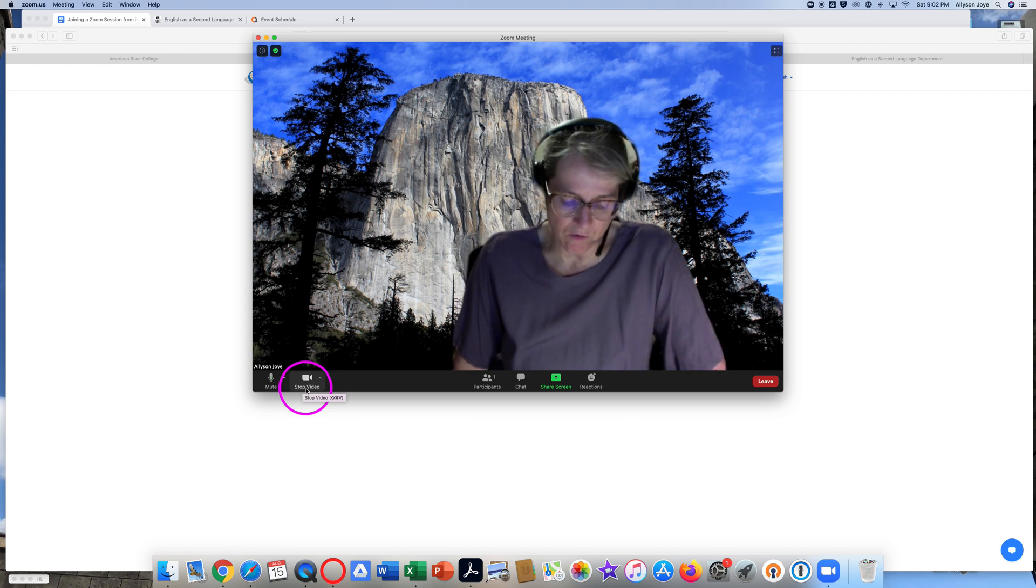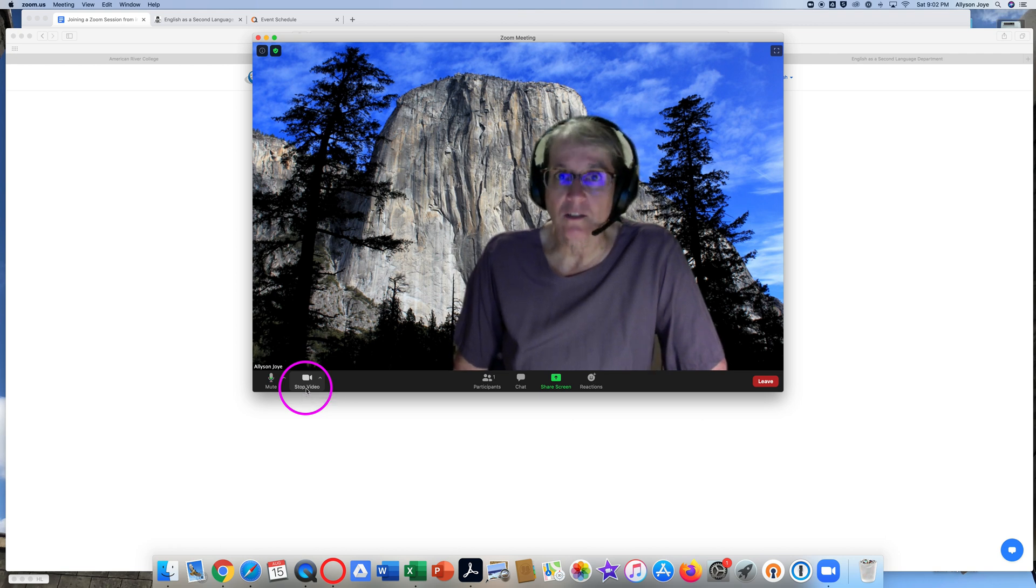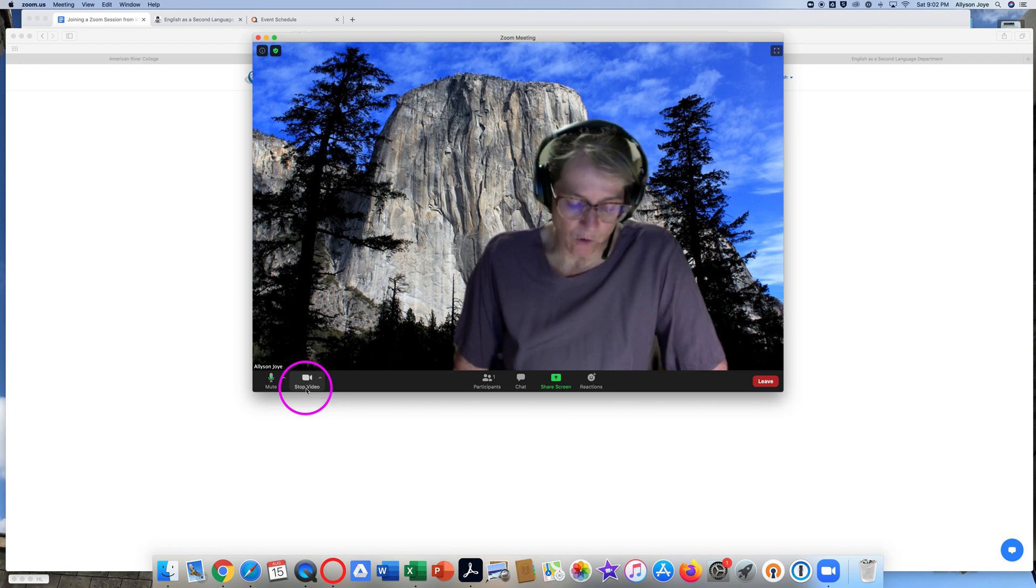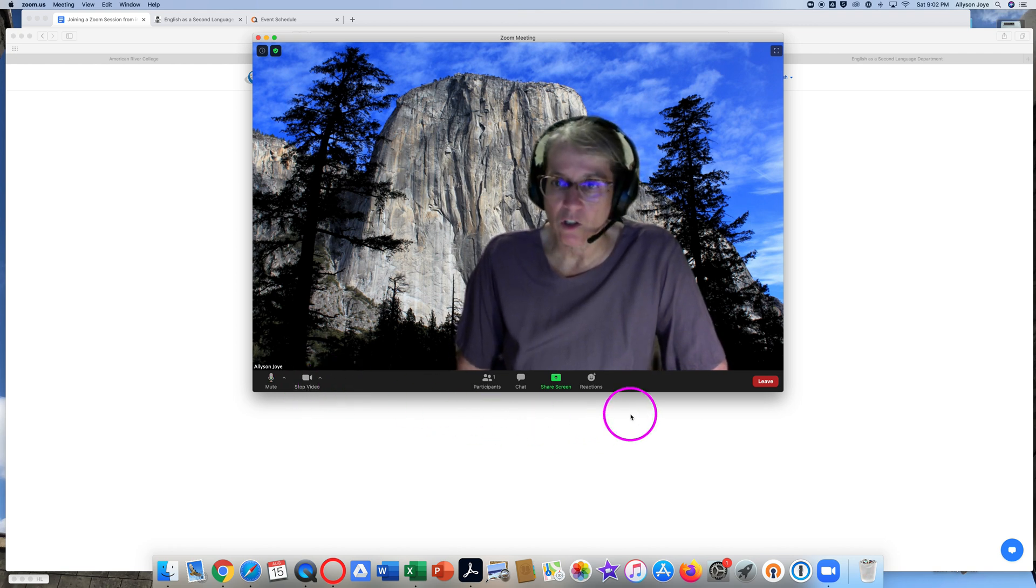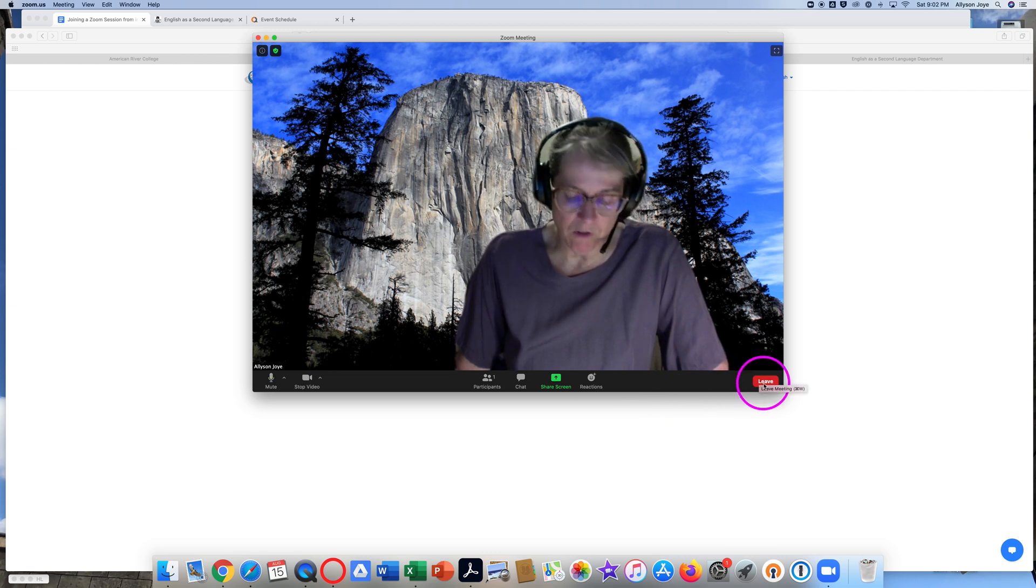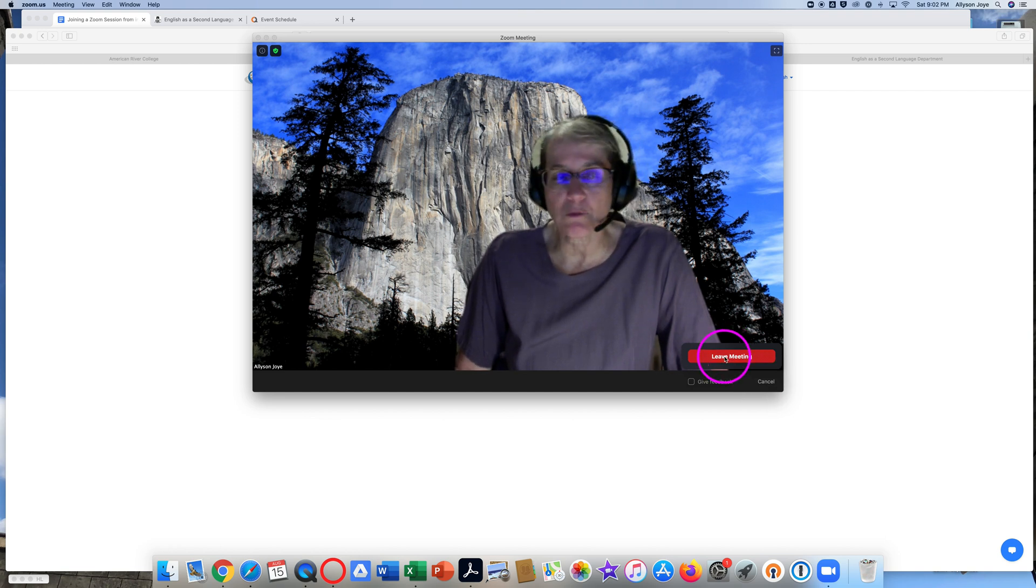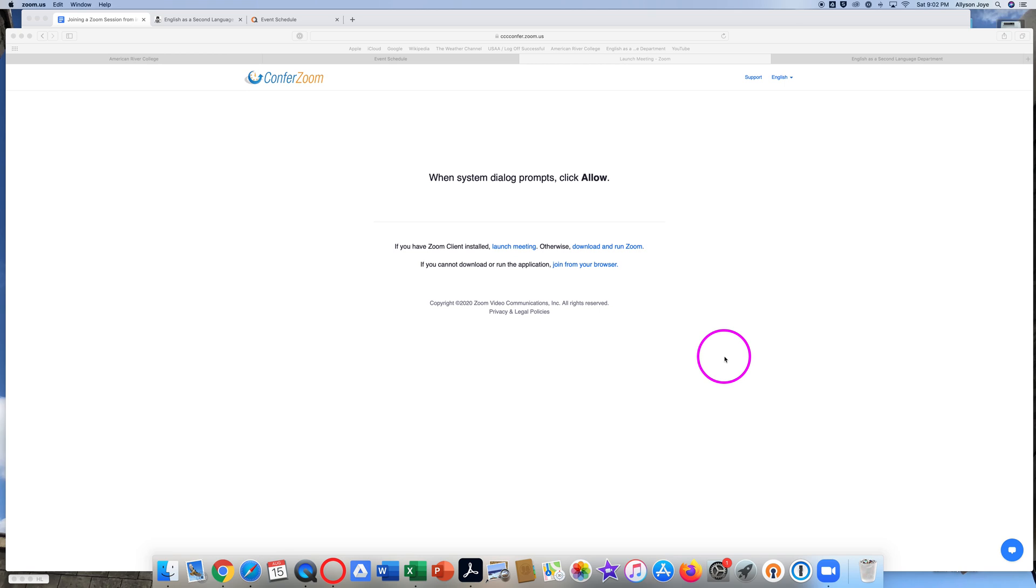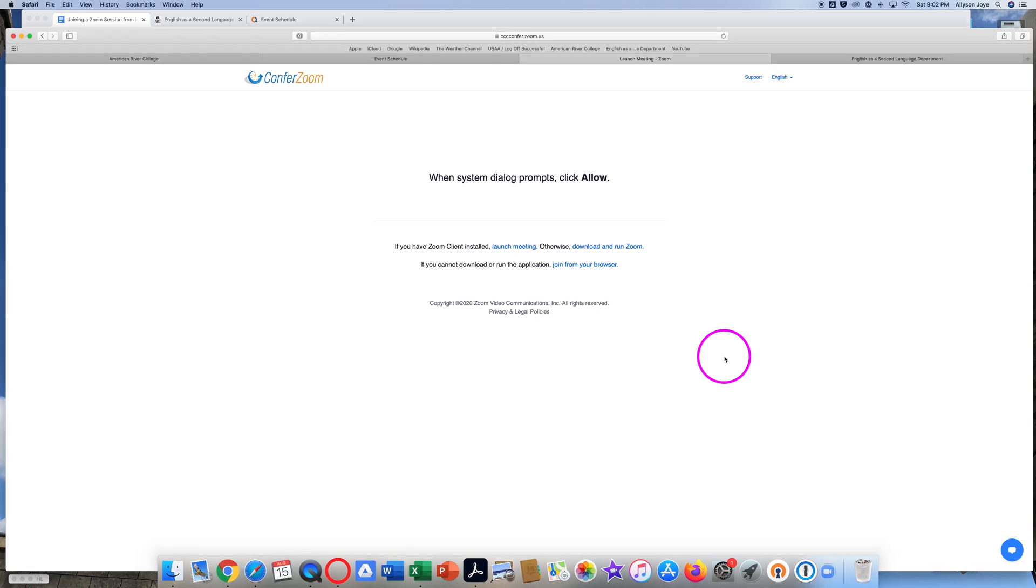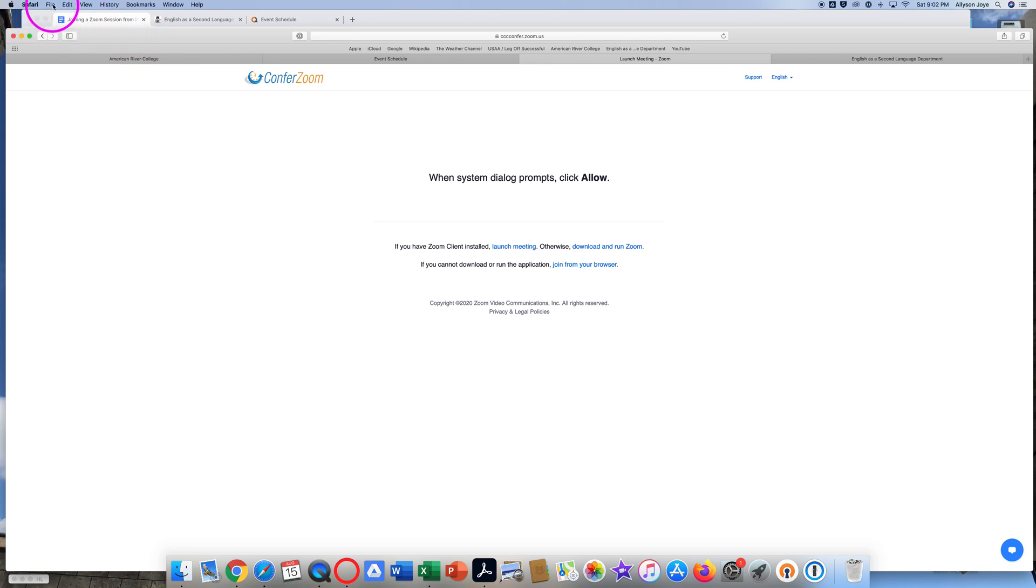So have a good class. At the end of class, when everything is over, look for the red Leave button in the bottom corner. Click on Leave and then click on Leave Meeting. When you leave the meeting, you want to make sure that Zoom closes completely. Sometimes you can still see Zoom.us up here. You need to click and quit Zoom.